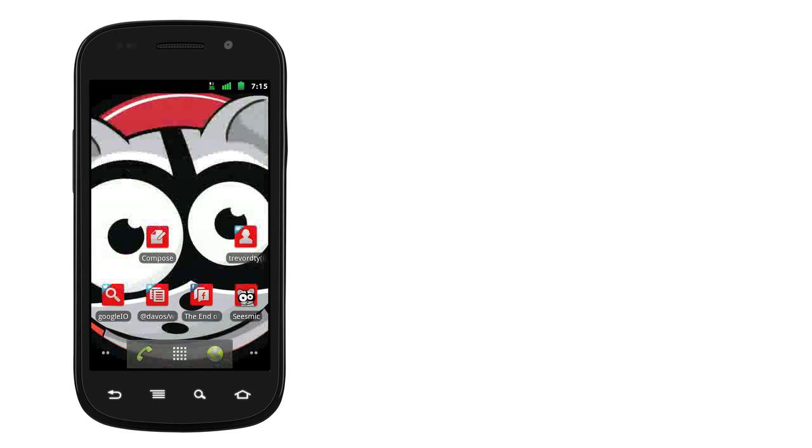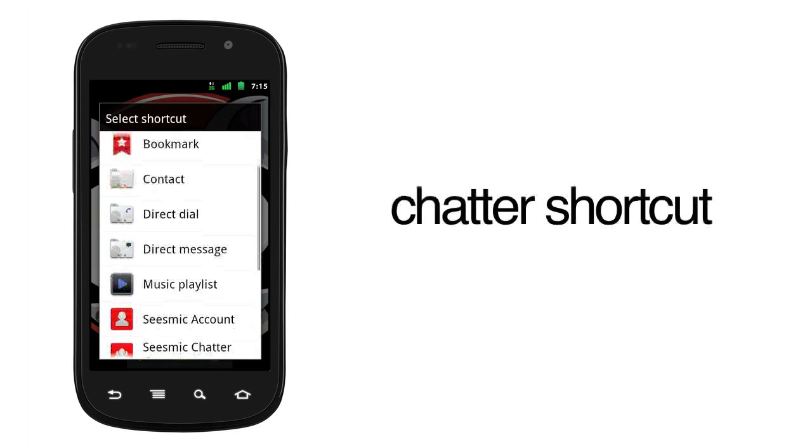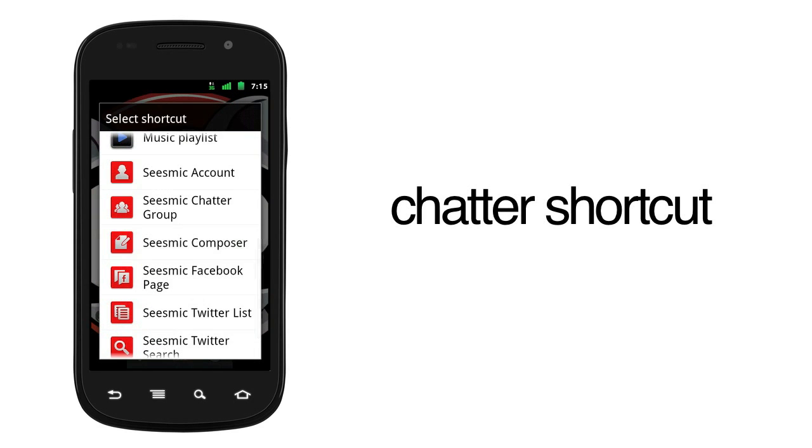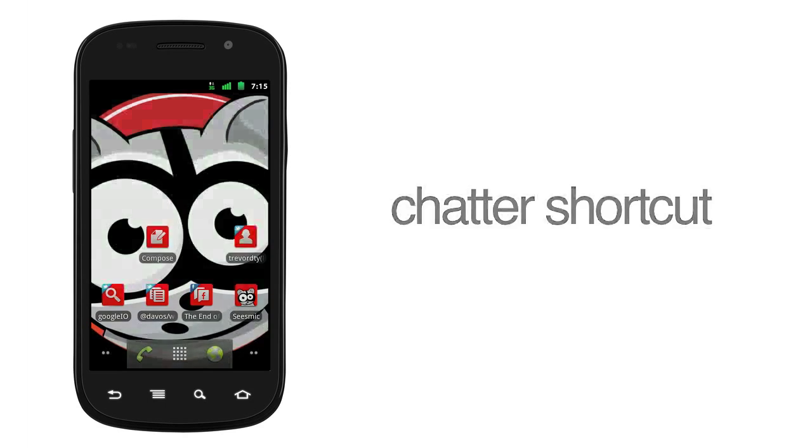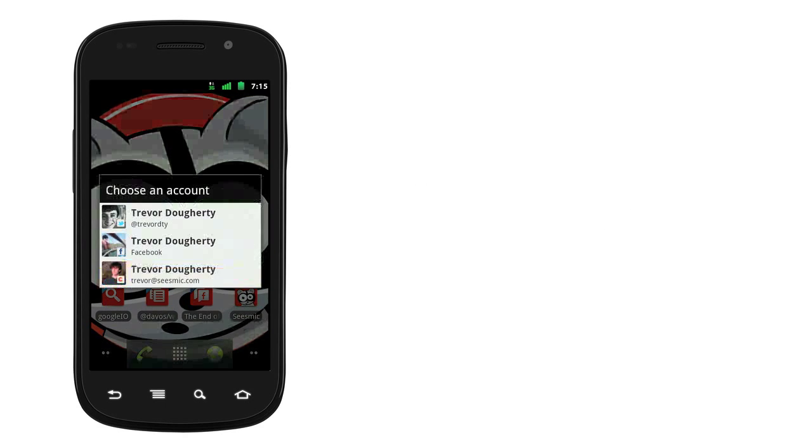And, of course, the Chatter shortcut. Get straight to your company's stream in one tap.